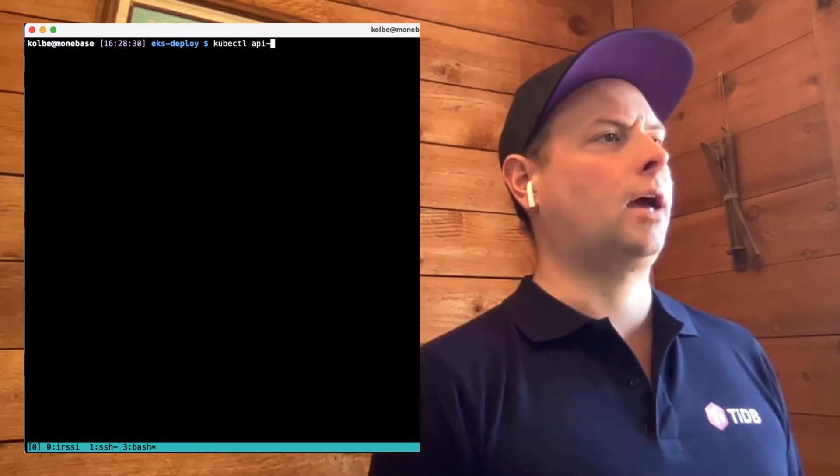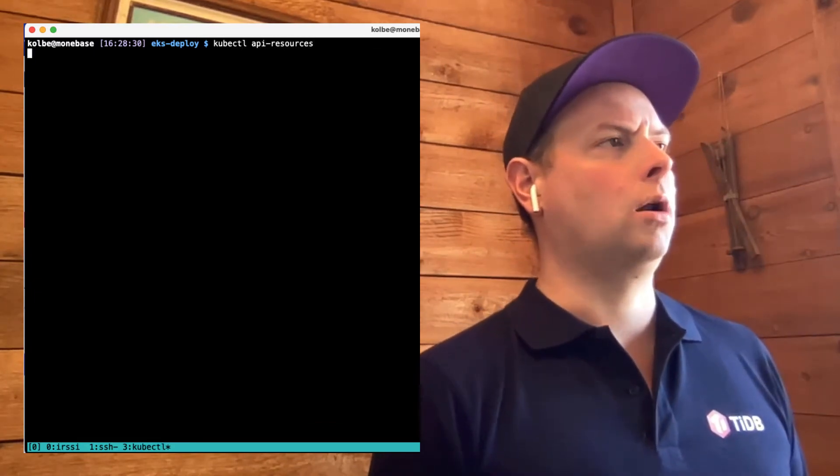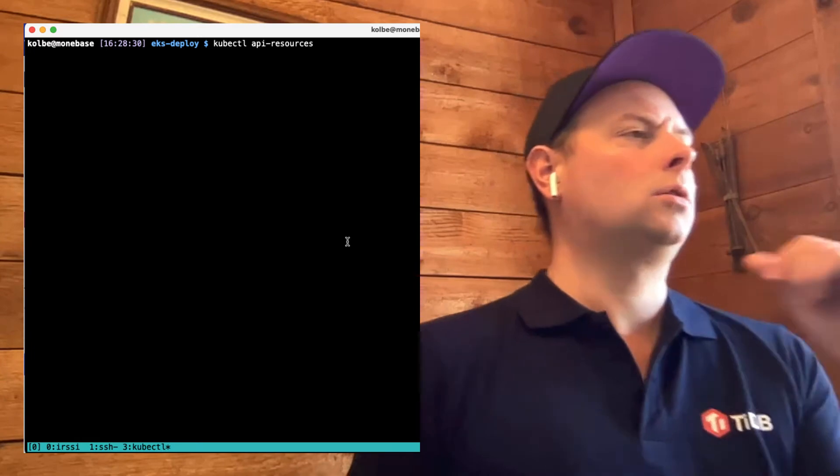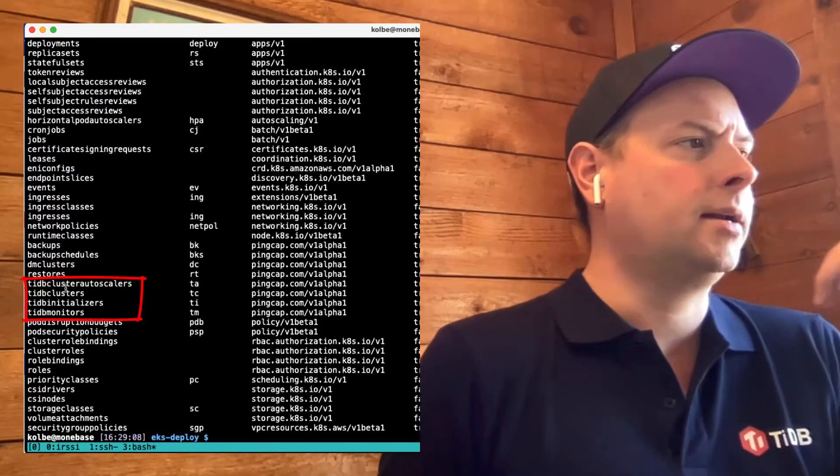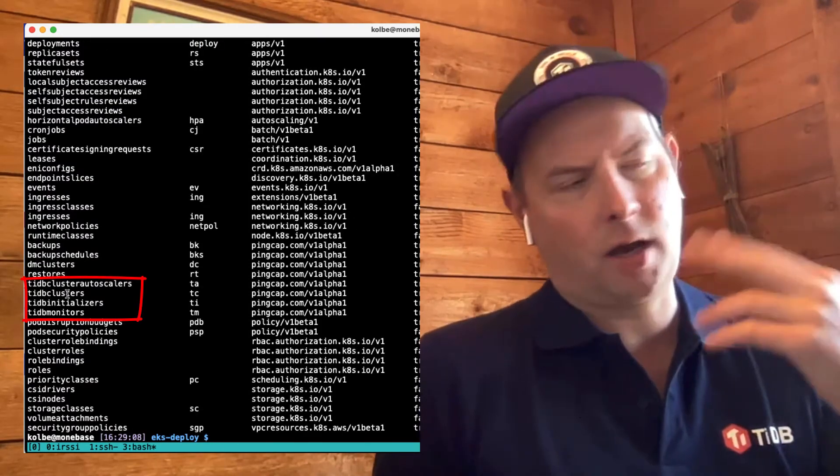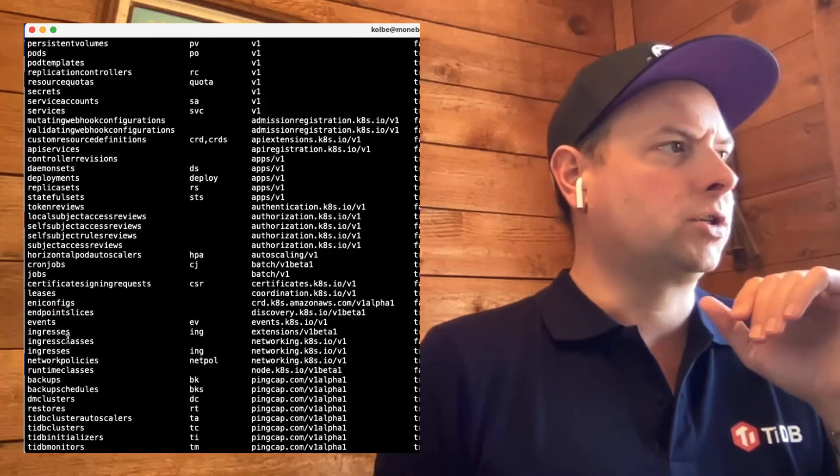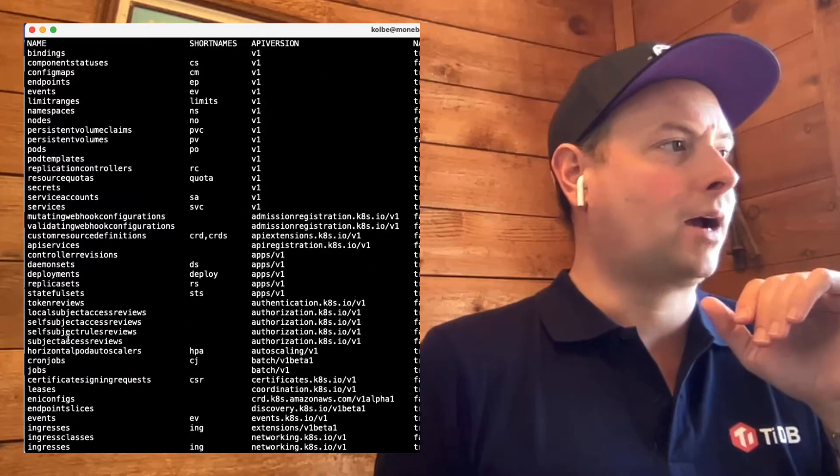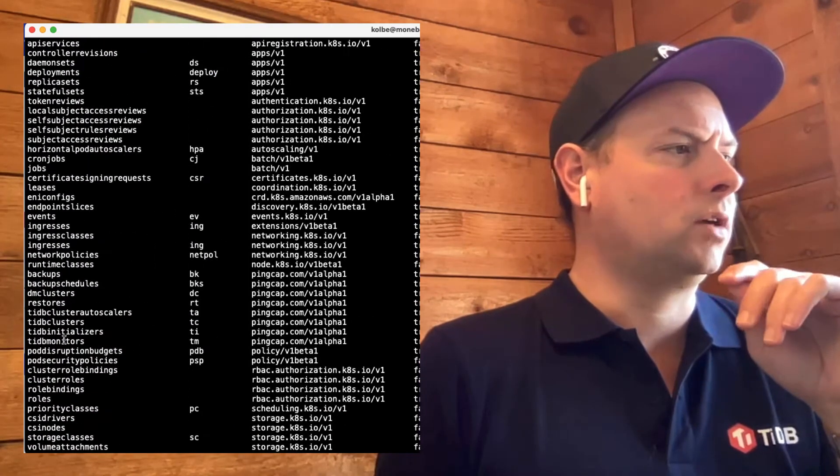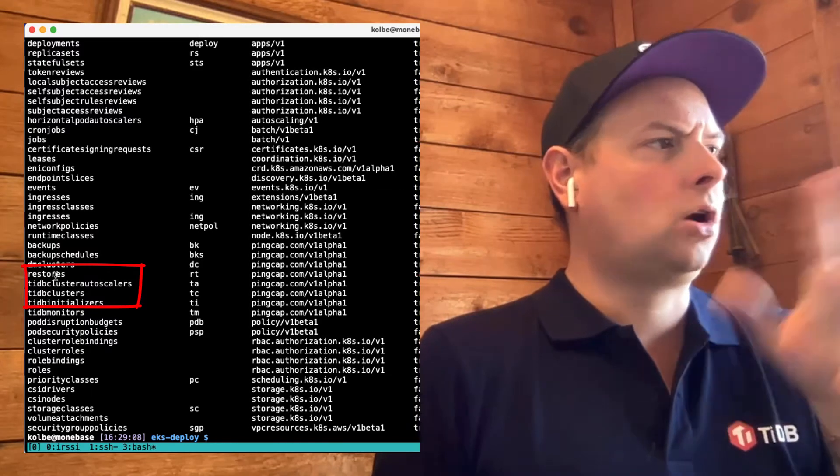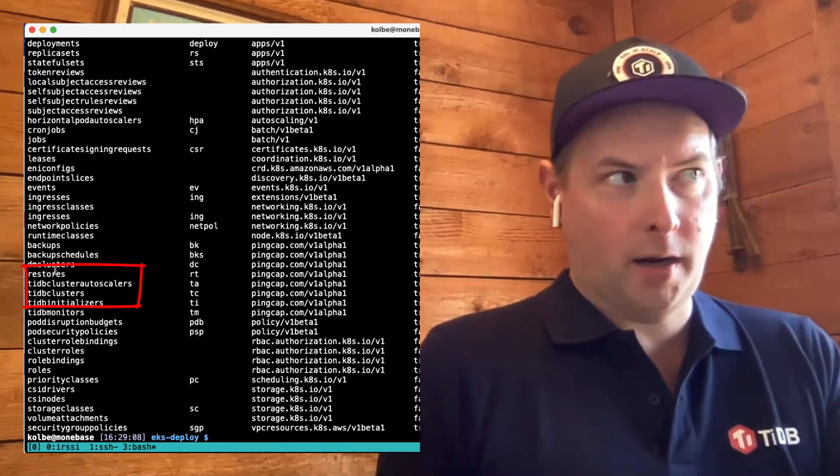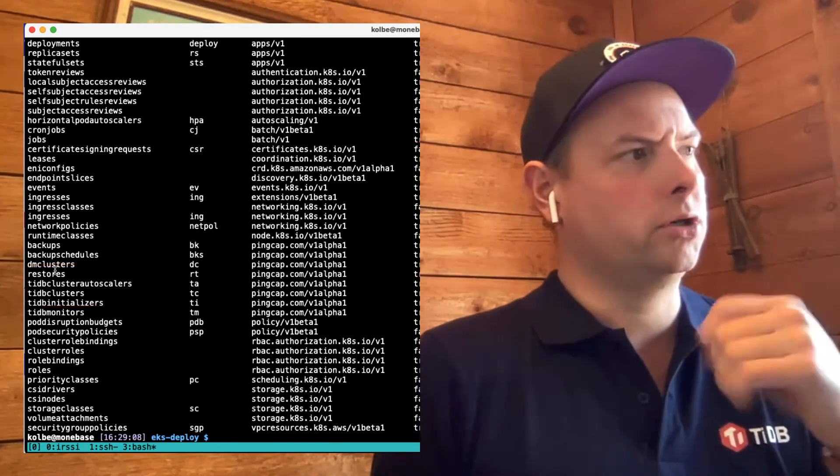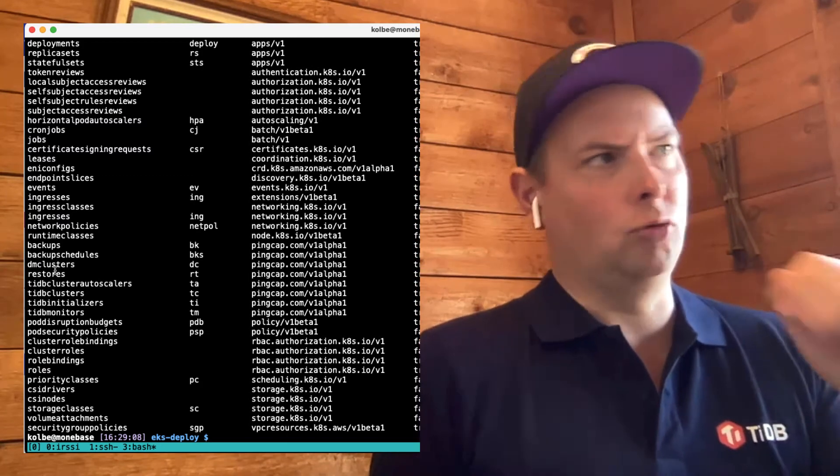First, let's take a look at the resources that are installed as part of TiDB operator. So we can see that we have our TiDB cluster, TiDB initializer, TiDB monitor. We also have some backup resources that are installed as part of the cluster. And these all work together to operate and maintain TiDB clusters running in Kubernetes.